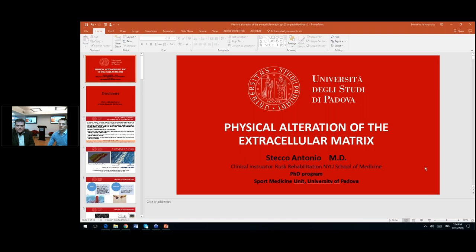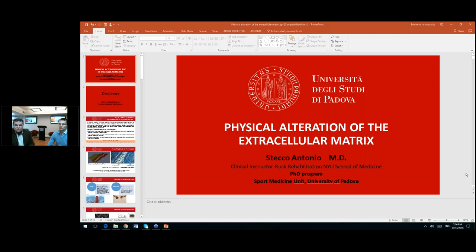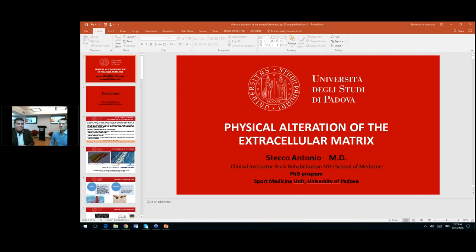One more question: please let us know whether you have taken an official course of the Stecco fascial manipulation program in the past. We're talking about actually doing an official course, not just reading his book. You have to answer yes, otherwise you answer no. It seems the vast majority of people—about 82% of you—have not taken any official course of the fascial manipulation concept of Dr. Stecco. That is great because it helps Dr. Stecco gear the conversation tonight for the appropriate public. So Dr. Stecco, welcome.